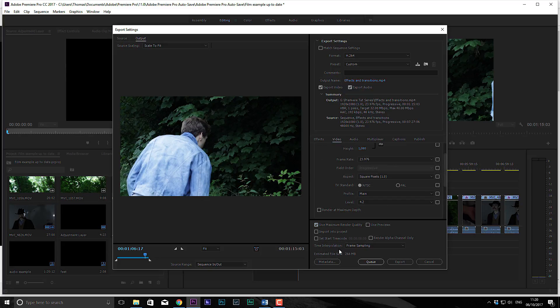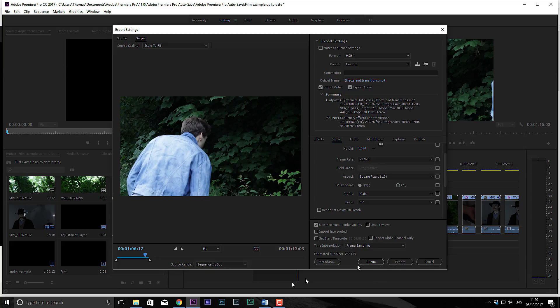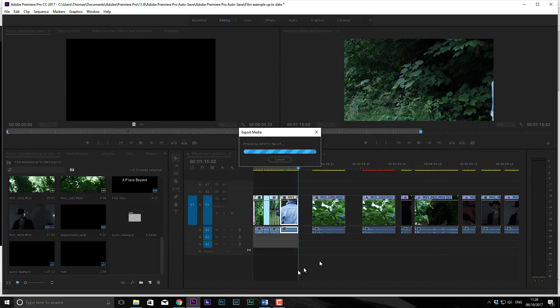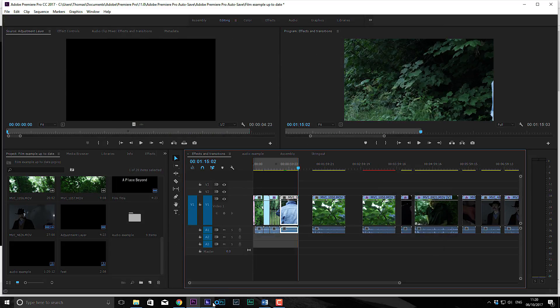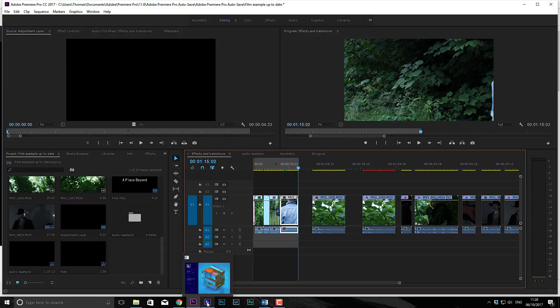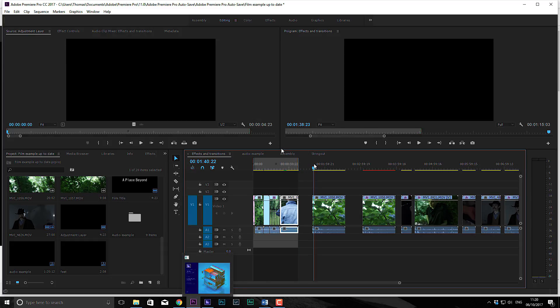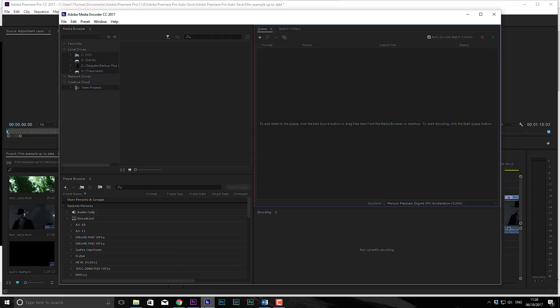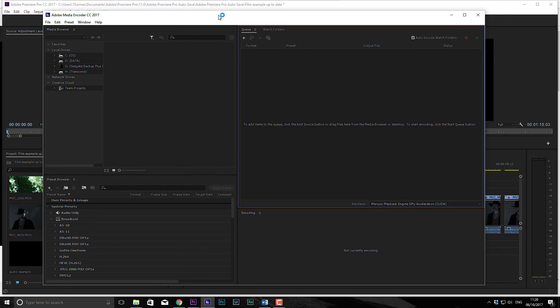Now, there's two ways you can export this. You can hit export and it'll render in the program. But if I hit Q, it'll open a media encoder. And the reason people use media encoder is there's a couple of reasons. Say you wanted to render and you want to continue editing another scene. Well, you can do that because this opens in a different program and renders in a different program. So it's dedicated to just rendering stuff.